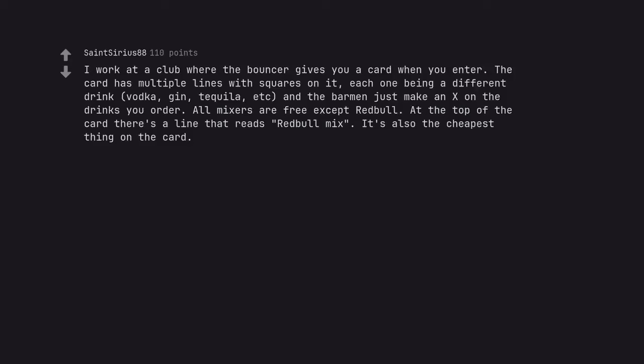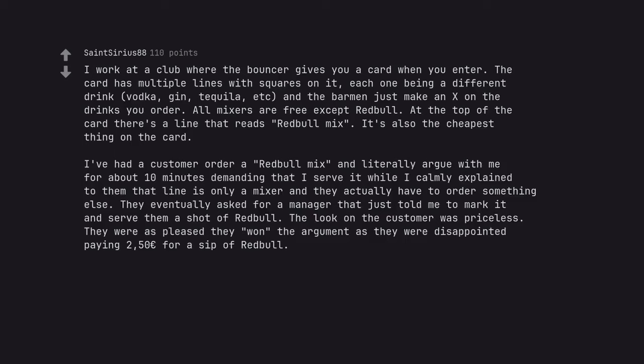I work at a club where the bouncer gives you a card when you enter. The card has multiple lines with squares on it, each one being a different drink, vodka, gin, tequila, etc, and the barman just make an X on the drinks you order. All mixers are free except Red Bull. At the top of the card there's a line that reads Red Bull mix. It's also the cheapest thing on the card. I've had a customer order a Red Bull mix and literally argue with me for about 10 minutes demanding that I serve it while I calmly explain to them that line is only a mixer and they actually have to order something else.